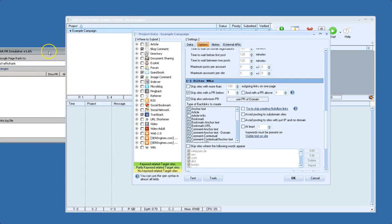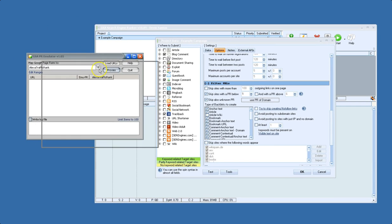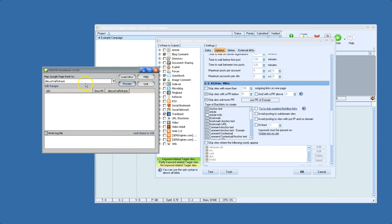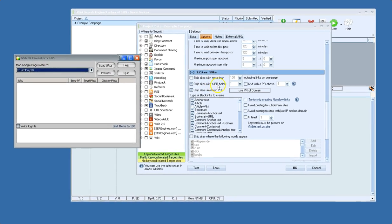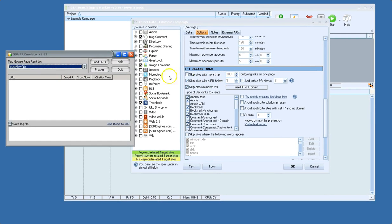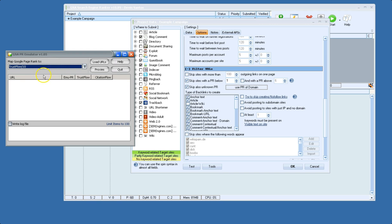So to give an example, if we were to set this to Trust Flow 10, or Trust Flow slash 10 here, and we set this to skip sites with a PR below 1, it's going to automatically skip sites that are below Trust Flow 10.